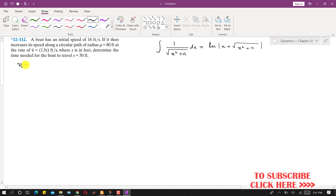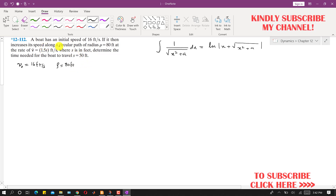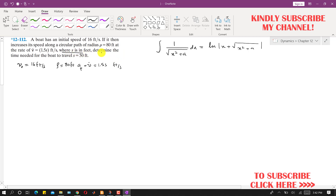The initial speed V-naught is 16 feet per second. The boat increases its speed along a circular path of radius — the radius of curvature is constant at 80 feet. The speed increases at the rate V-dot equals 1.5s, where V-dot is the tangential acceleration in feet per second squared.